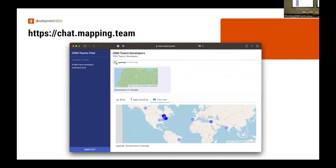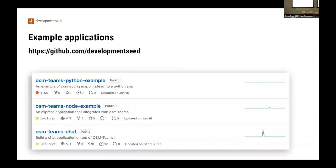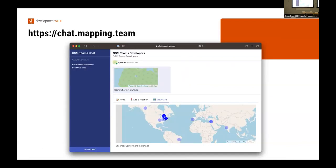This is what it looks like — chat.mapping.team. I'm going to keep this up for the duration of the conference. We built it in a way that's not very efficient and it's going to burn my personal credit card. But this chat app — if you make or join an OSM Team, you can chat with other users. I'm going to bring a link up and you can join the State of the Map attendees team for free.